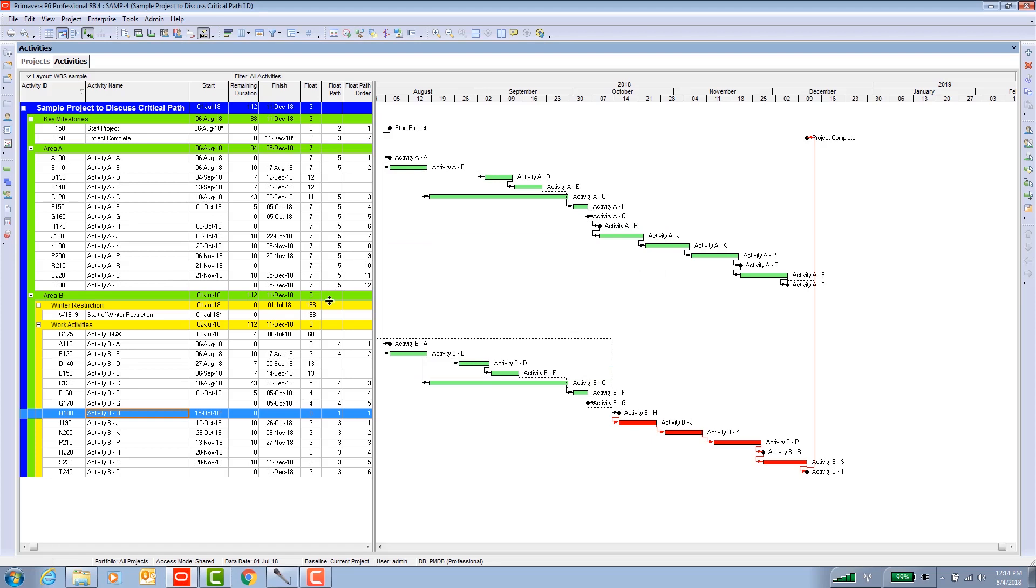Now these two columns have been populated. This column is float path number and this column is float path order. In other words, for a given float path, for float path five for example, it has the fifth most critical float. It shows you the order which is self-explanatory.